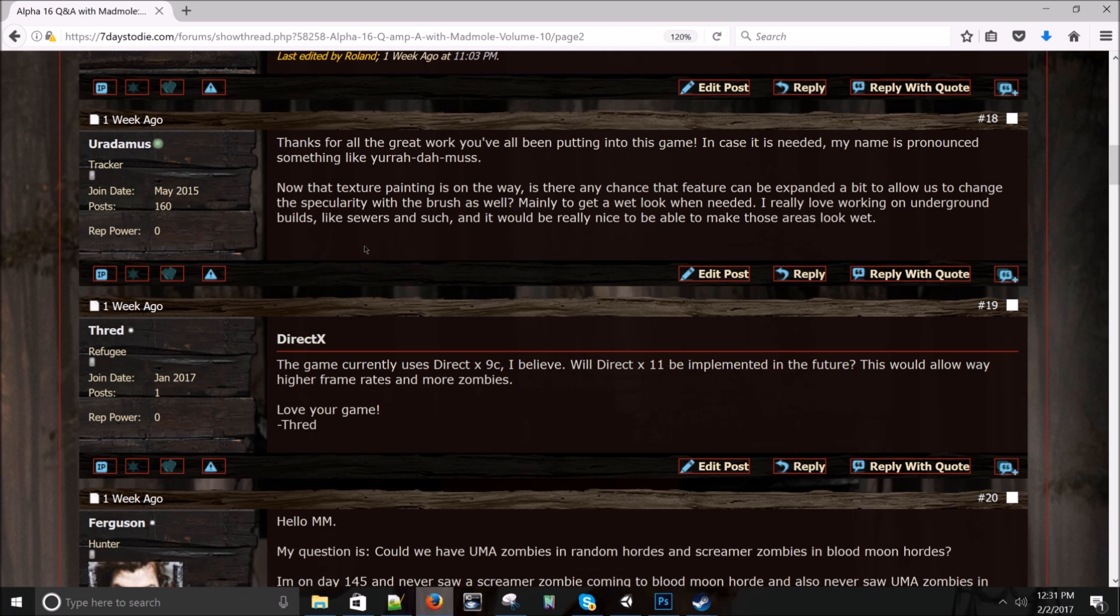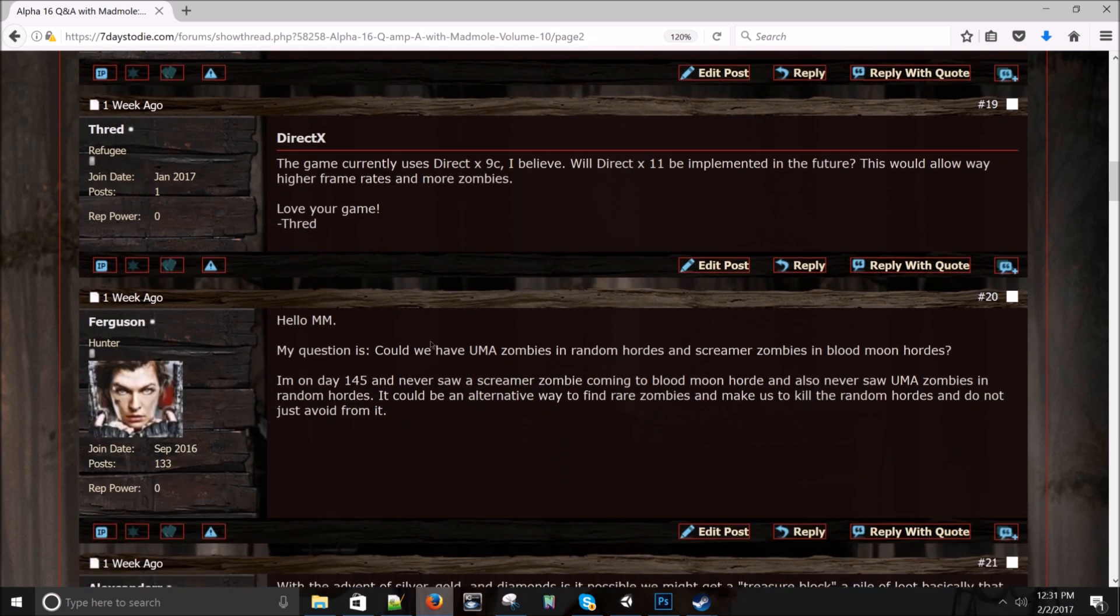Now that texture painting is on the way, is there any way that feature can be expanded to allow us to change the specularity with the brush as well? Mainly to get a wet look when needed. Nope. You get the textures we make. If you want to edit the specular channels of that texture, feel free to add or edit TA underscore opaque underscore S and you will get the results you want. Thread asks: The game currently uses DirectX 9. I believe will 11 be implemented in the future. This will allow way higher frame rates. And the game should already use DirectX 11 dynamically if you have DirectX 11. As far as I know, I could be wrong. It uses 9 for people who have 9 and don't have 11. I think.